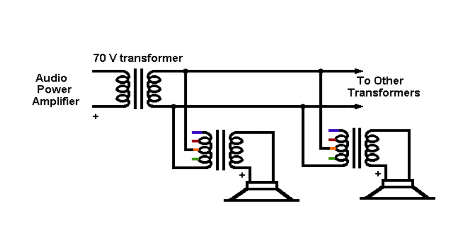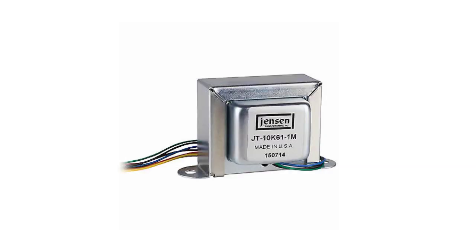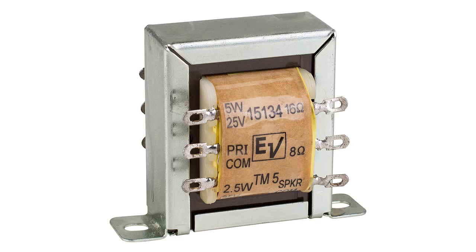Now, you could use top end transformers and minimize the frequency roll-off, especially on the high end. But that's kind of counterproductive from a cost perspective. So manufacturers typically use modestly priced transformers, and we don't expect 20 to 20k flat response.